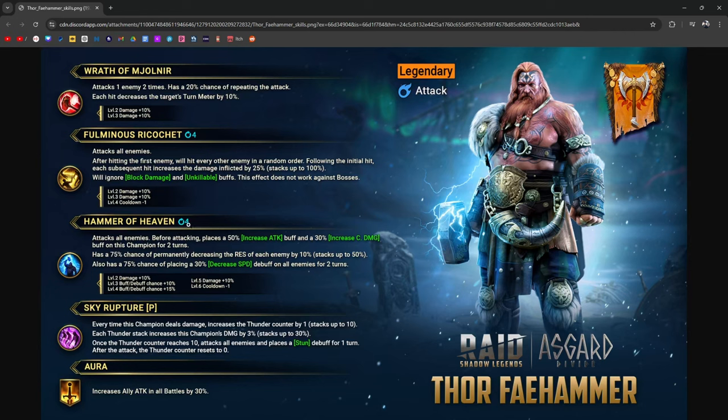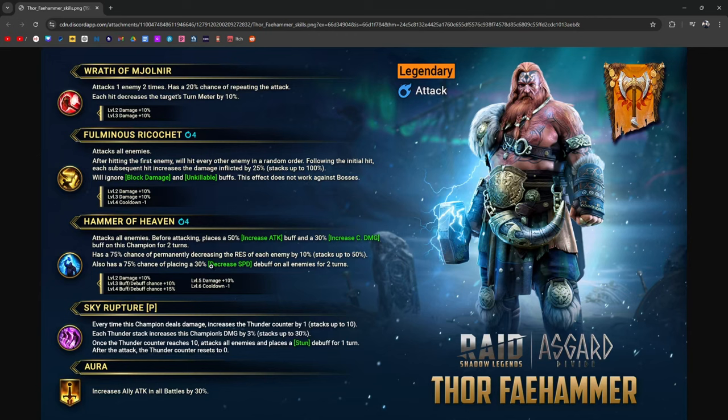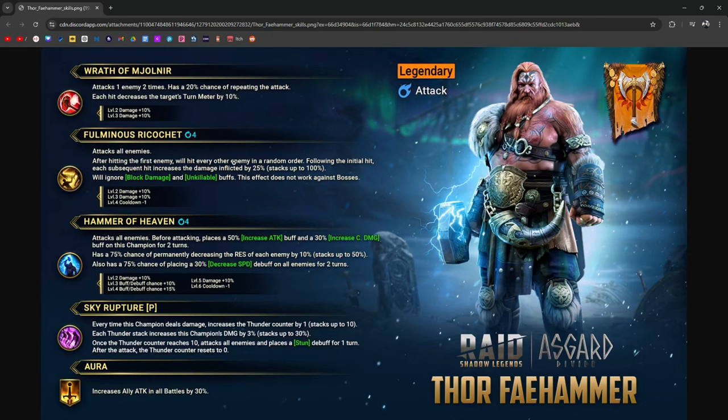Moving on to his A3, Hammer of Heaven, three turn cooldown when booked, attacks all enemies. This is an AoE, but before attacking places increased attack and increased crit damage on himself for two turns. He's a self buffing champion. Then has a 100% chance of permanently decreasing the resistance of each enemy by up to 50%. That's huge. Somebody told me in my Discord Thor would probably pair very well with Loki because that would mean Loki would not need so much accuracy. Also has a 100% chance when booked of placing decreased speed on all enemies for two turns. Again, a really great Hydra move. If his multipliers are shit, he's going to hit like a wet noodle. So far in his kit, I would have liked to see something like ignore stone skin or break through stone skin automatically. He is Thor, he is a God. I don't see any of that. I think that's kind of an issue if we're talking PvP at the higher level.